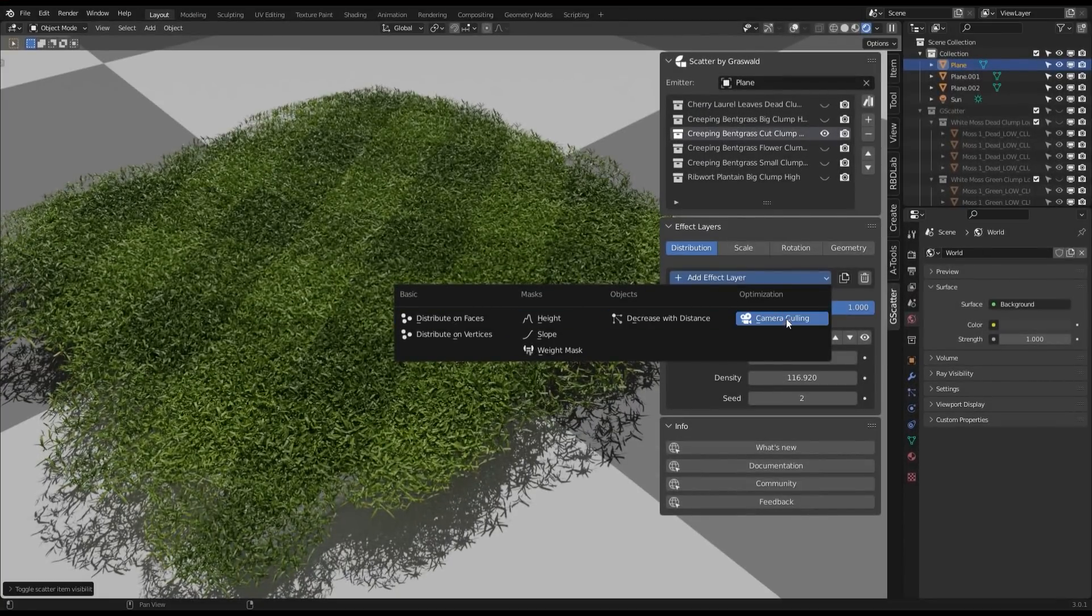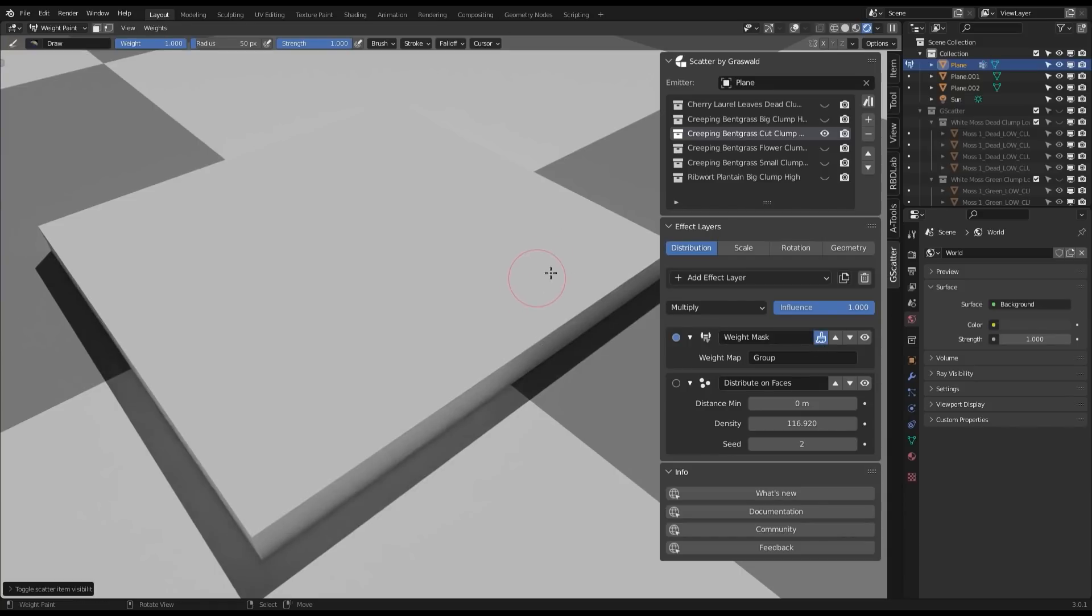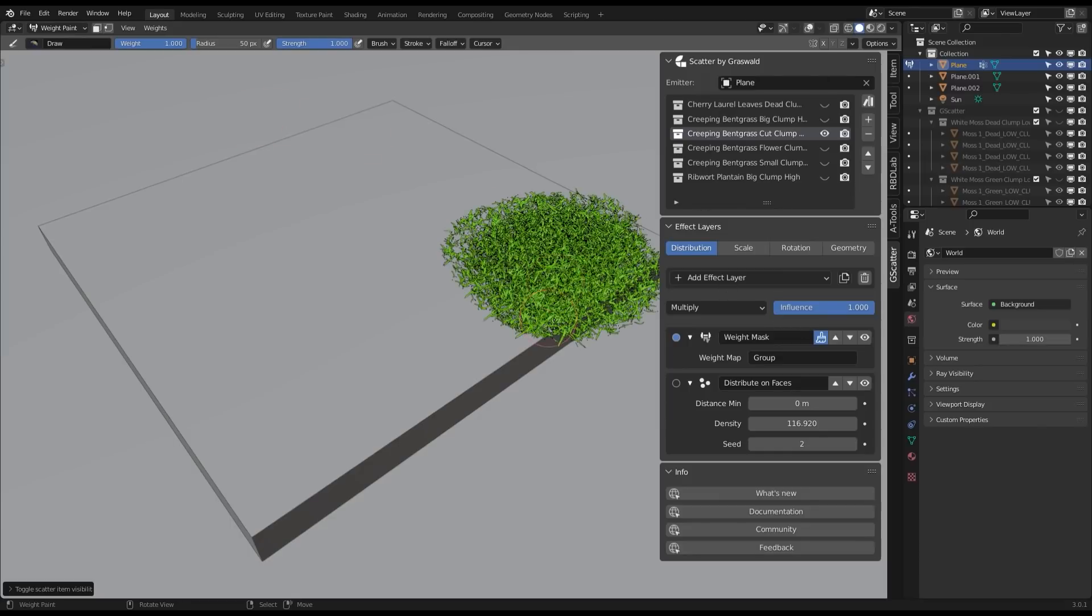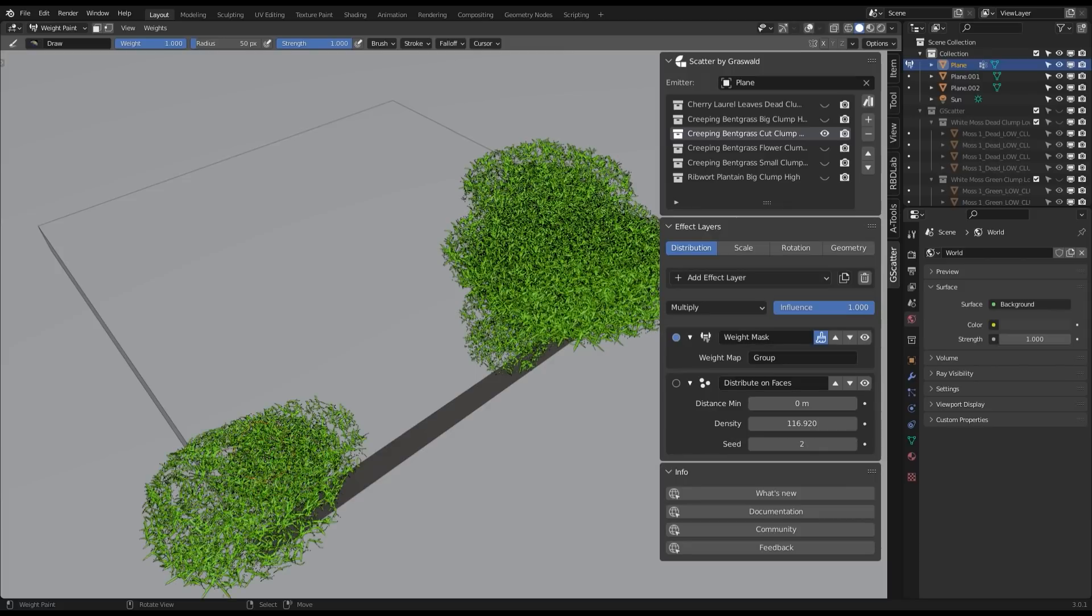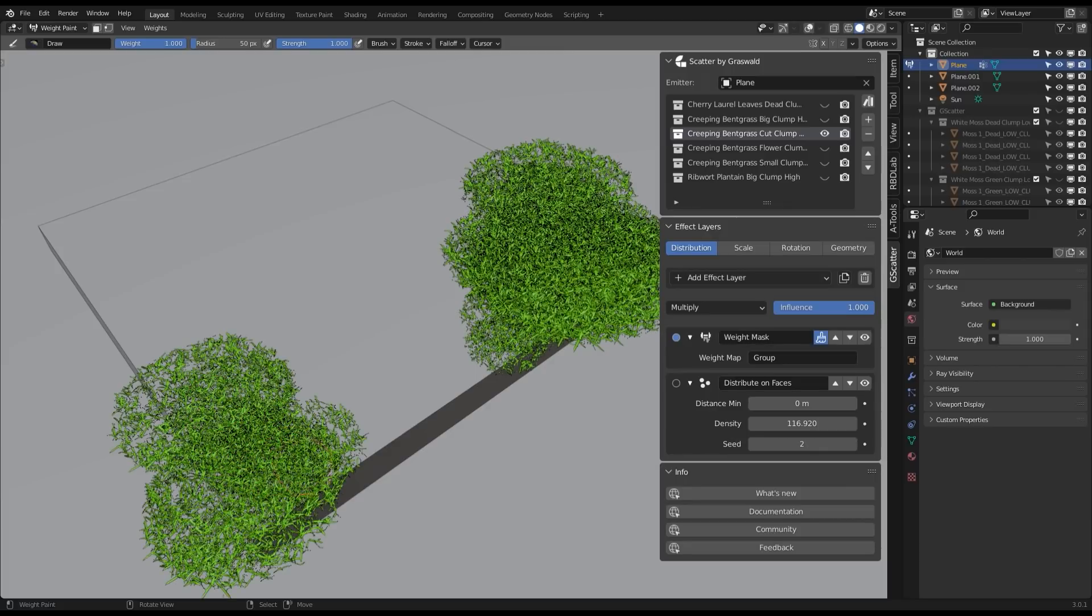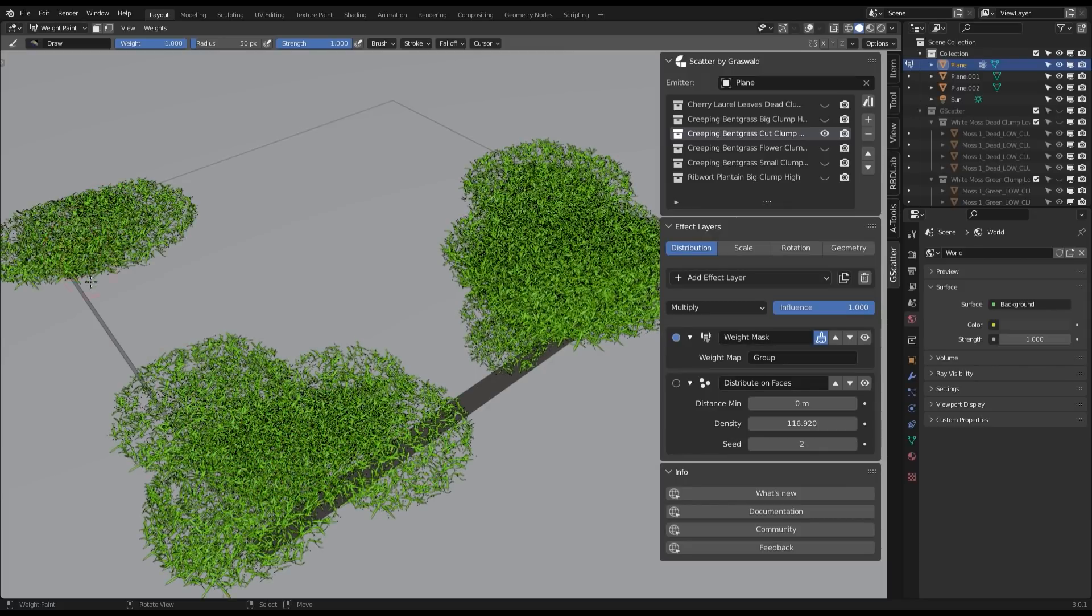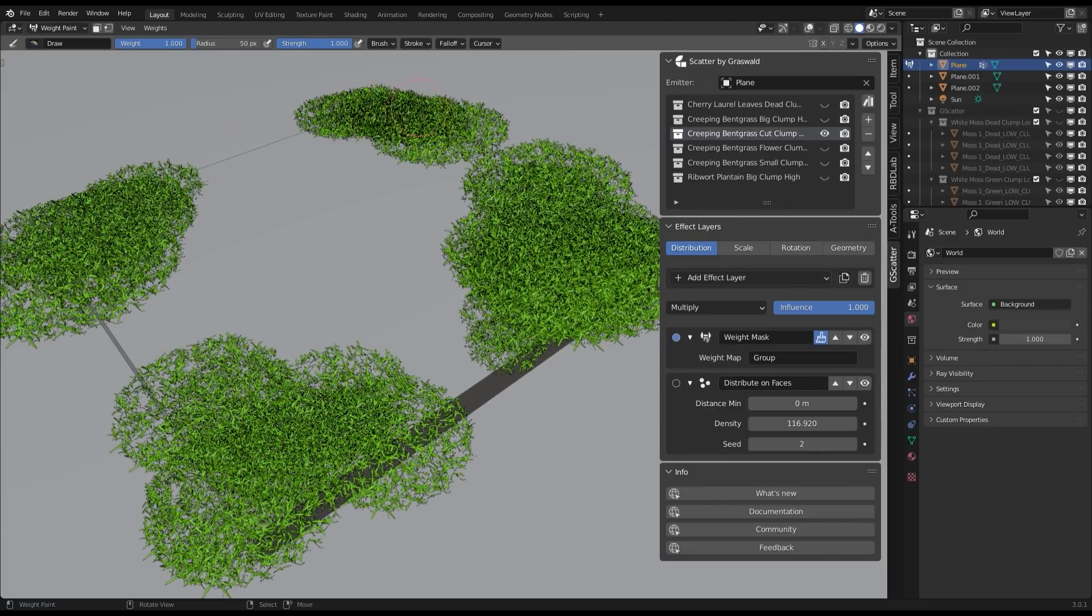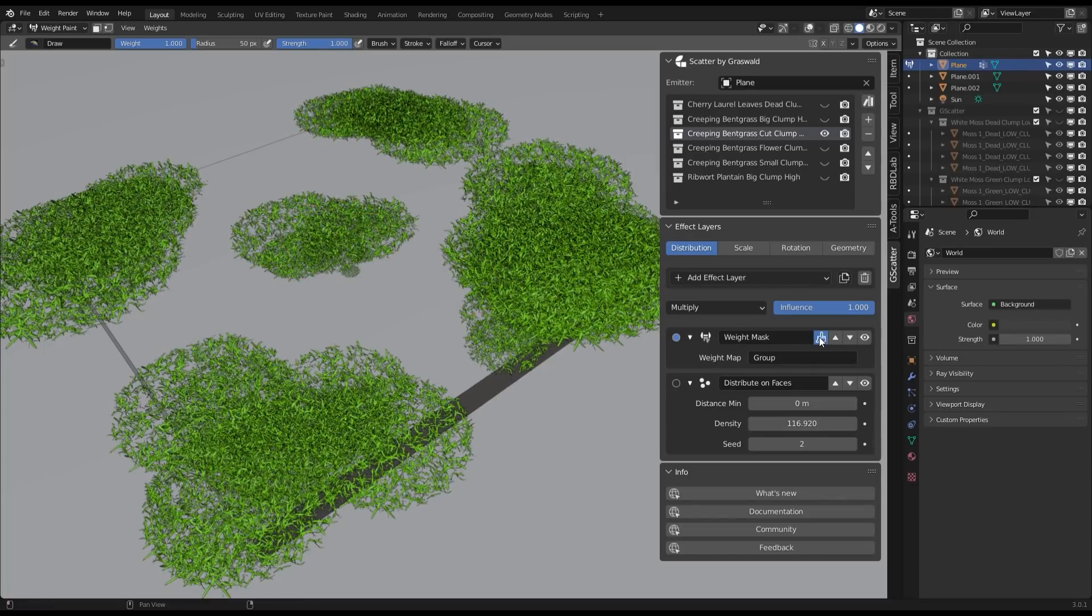The weight mask layer allows you to simply paint onto your surface emitter where you want your object to be. By clicking on the brush button, it switches automatically to weight paint mode and by having enough geometry in your ground, you can paint over it with detail and customize the density distribution so that it fits perfectly to your project's needs. When you are done, simply click again on the same brush button to go back to the object mode.